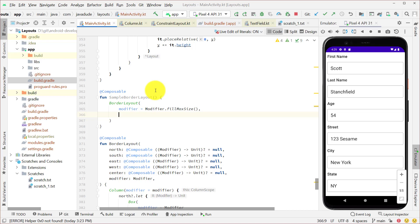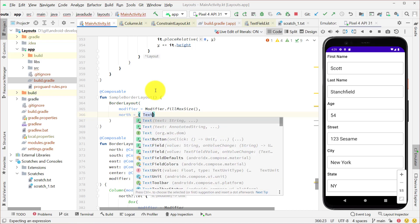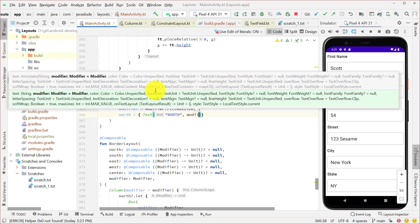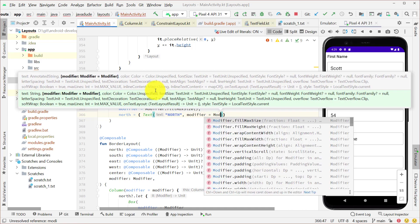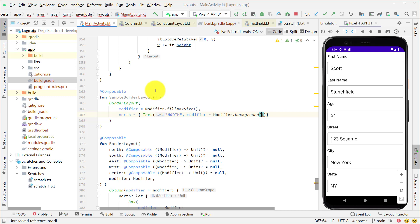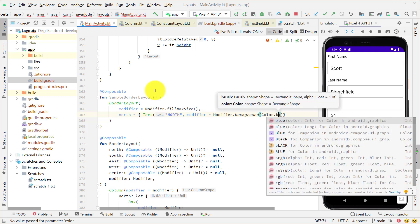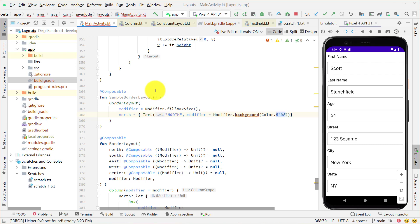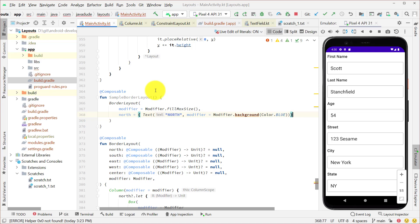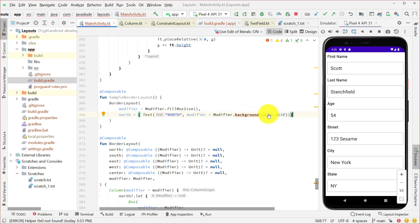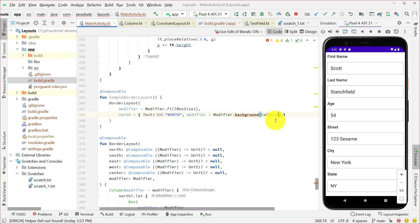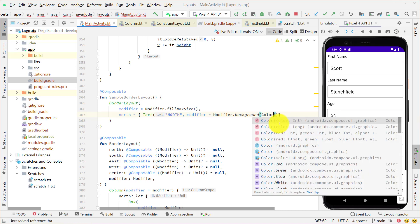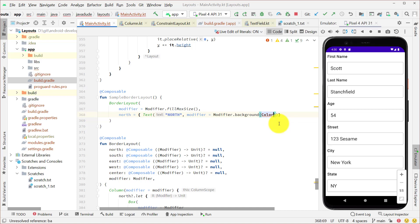So let's do a north equals text. And we'll have the text for him be north. And pass in modifier equals modifier dot background. And let's give him a background of color blue, just so we'll be able to see him. Whoops, uppercase blue is what I wanted. And what is he not happy about there? Did I do the wrong color? I did Android graphics instead. So let me undo him a little bit there. And we'll say color. I'm going to make sure that I get the Jetpack Compose graphics. Color dot blue. And that should be happy now.